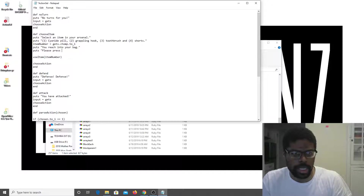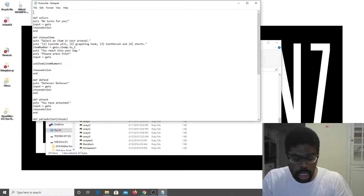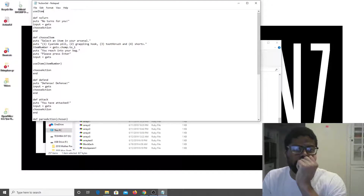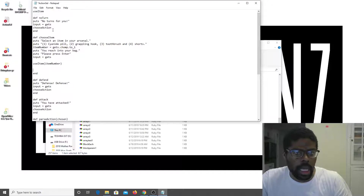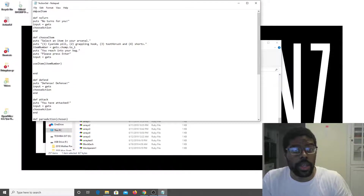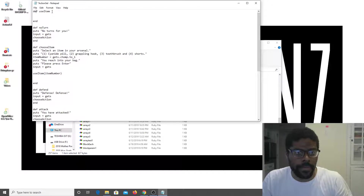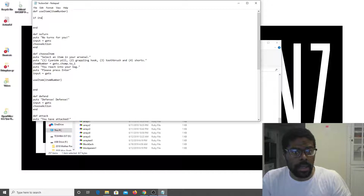Adding 'please press enter', input equals gets, and then it goes to choose_action. I need to go over here and define 'def use_item' with 'end'. And I need to pass in 'item_number'. If item_number...